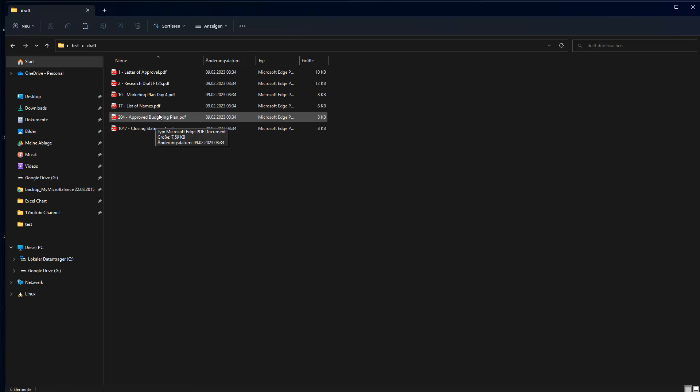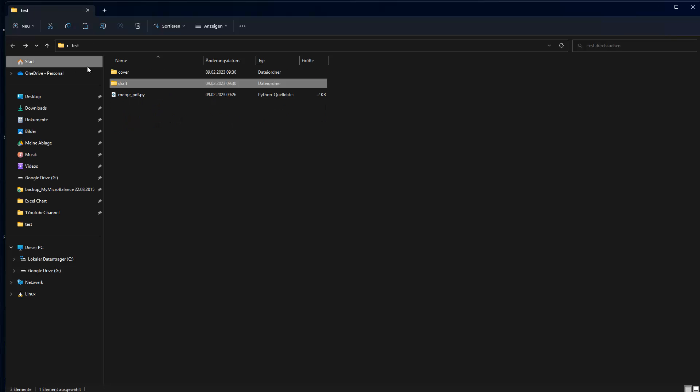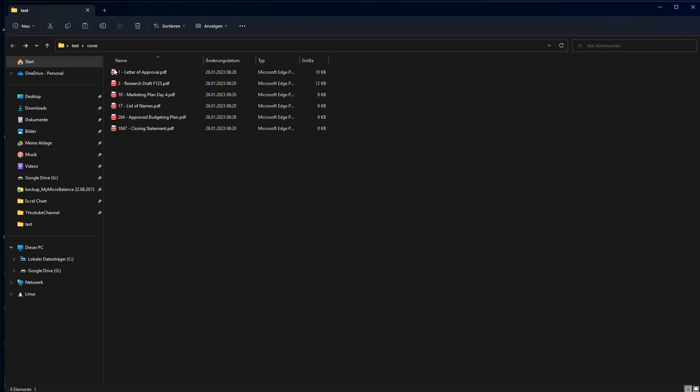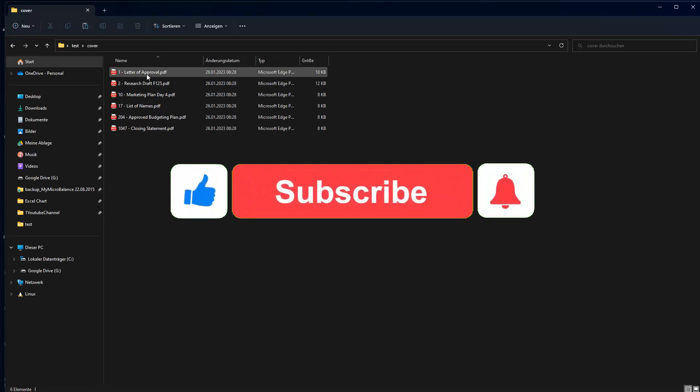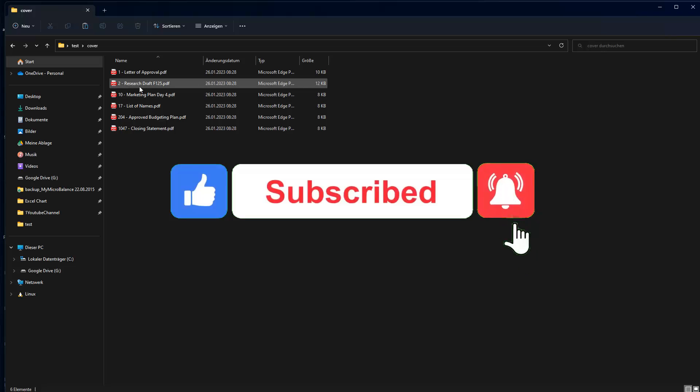And our goal is to match the two PDFs which belong together based on the same name they have. For instance, here's a letter of approval and there's also a cover. Here's also a letter of approval. And the goal is to combine those two files and the same for the other files.